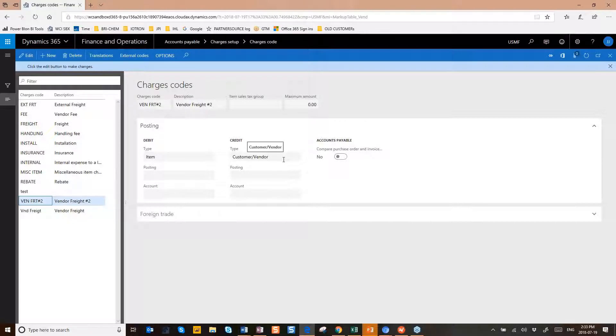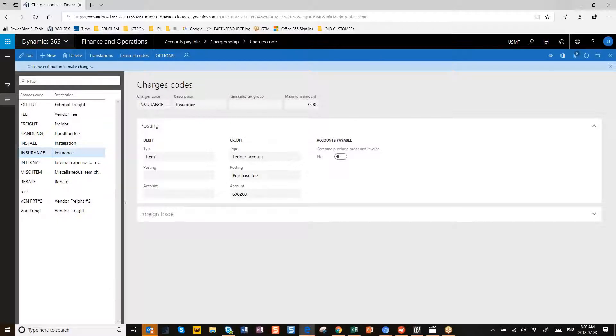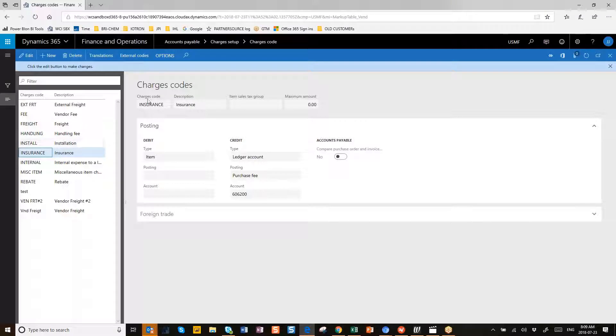Okay, let's look at how we set up the insurance one. All right, so we would have basically hit New and start with a charge code that you want to use and the description.